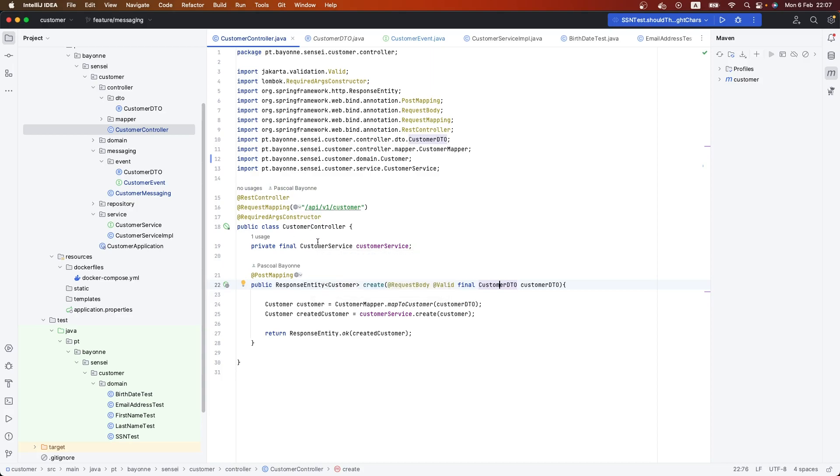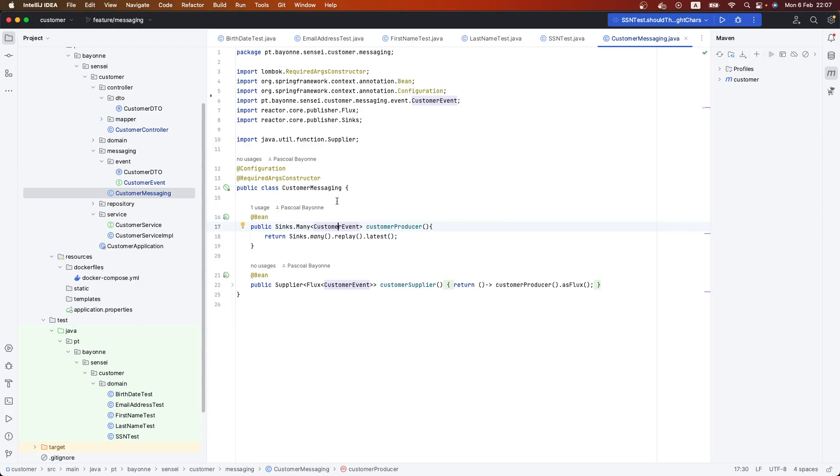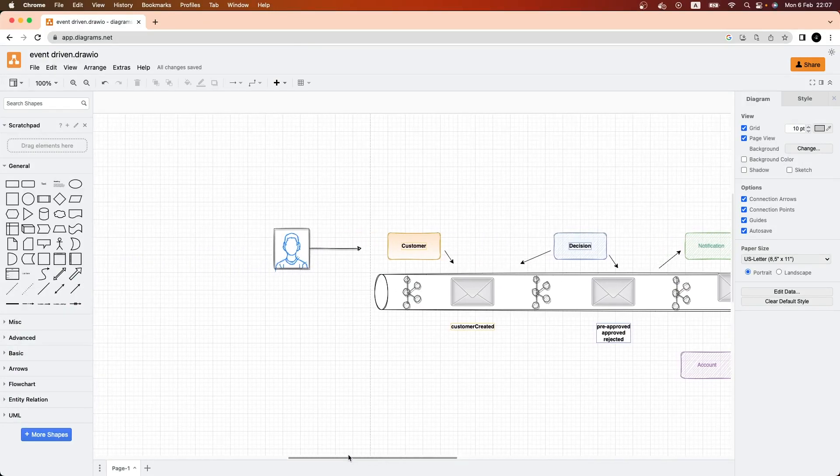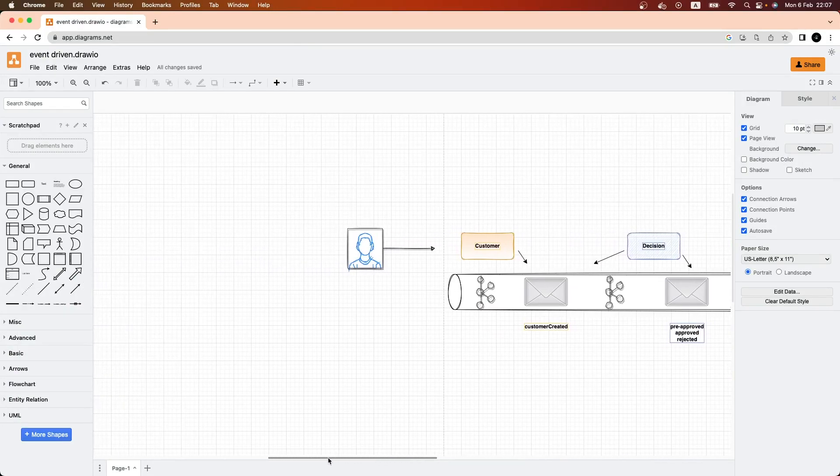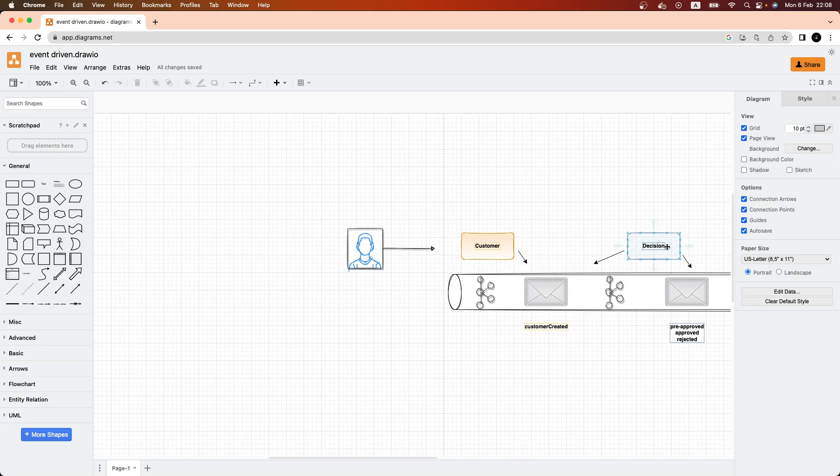Now let's go to the creation of the microservice which will consume all these events that we are producing in this microservice, which is the customer microservice. Just to remind you, we have a customer. In the first video, we created the customer and published the customer created event.